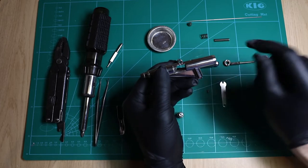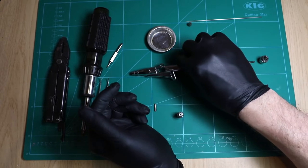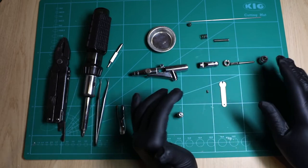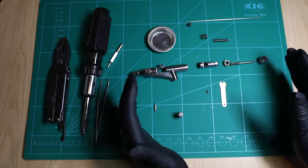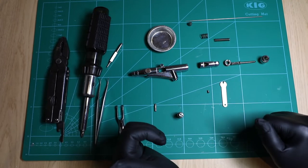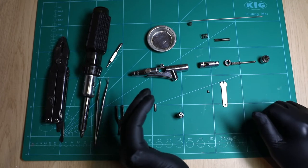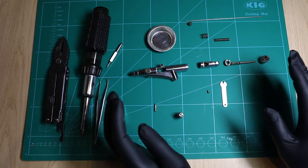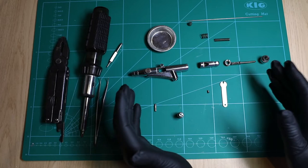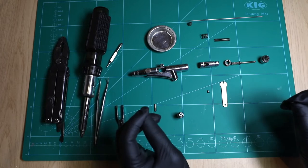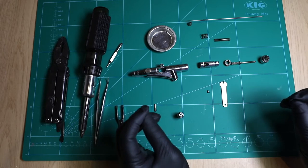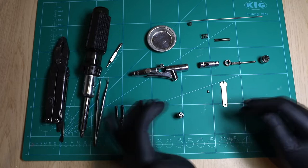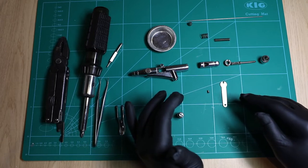As you can see, the airbrush has been stripped down really to nearly every single component. This is much beyond what you would ever do for any cleaning purposes. For cleaning purposes, it's not necessarily stripped down this far.